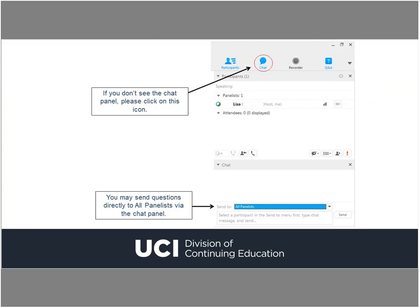Please be sure to send your questions via the chat panel and select all panelists — that will ensure that both Tom and myself receive your questions. Tom has broken up his presentation into three different sections, so we'll have opportunities at the end of each section for questions on the topic presented. I'll leave you with my contact info at the end if you have follow-up questions after the webinar is over.